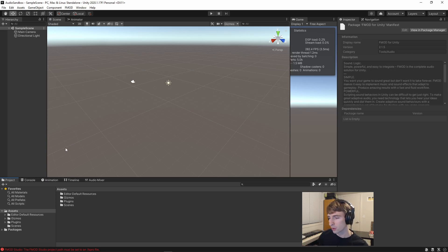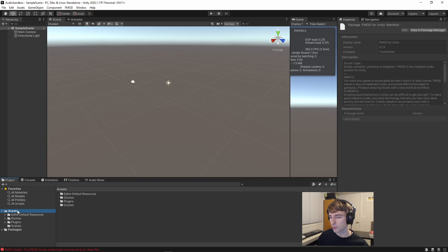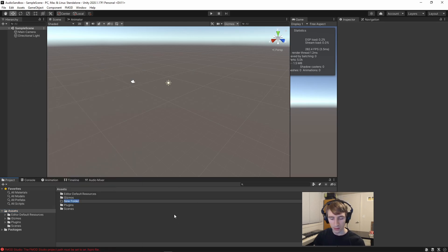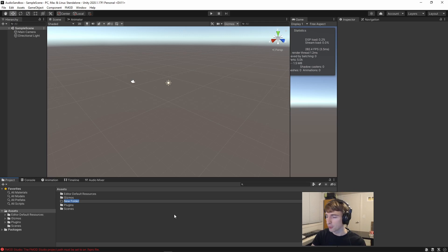So to start out, we're going to right-click on Assets and click Create Folder. I'm going to call this folder FMOD Banks.